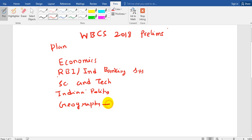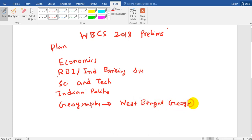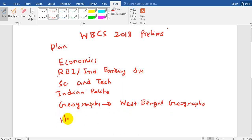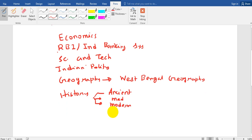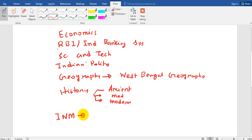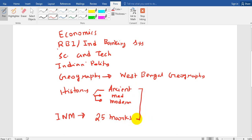In WBCS we have West Bengal geography specifically. If you see the syllabus, it is written that geography of India with special reference to West Bengal. So we will be telling you the West Bengal geography and then we will come to the history section. In history we have divided it into three sections like others — ancient, medieval and modern. You also have a separate portion for your WBCS and that is INM, Indian National Movement, which has 25 marks. Combined, history consists of 50 marks.